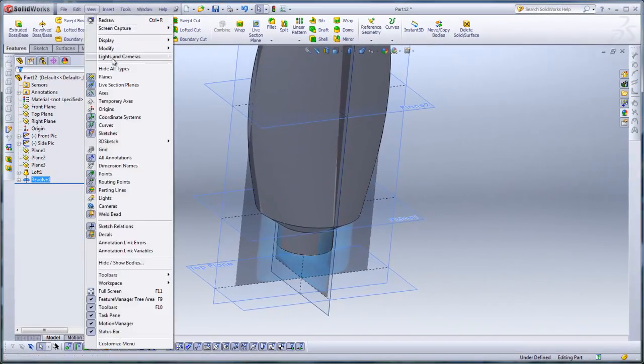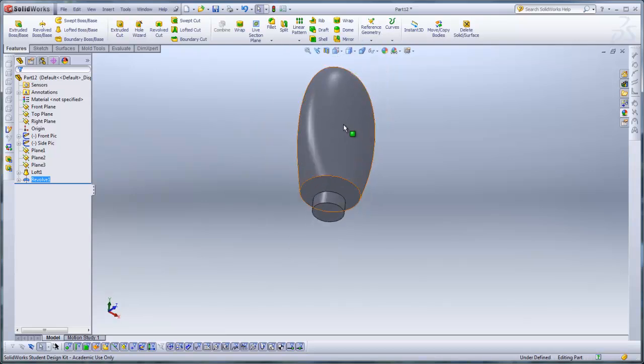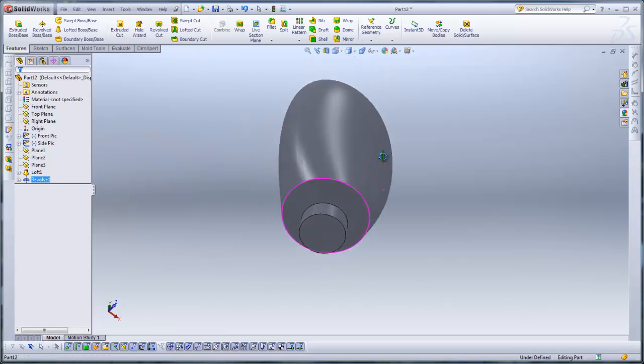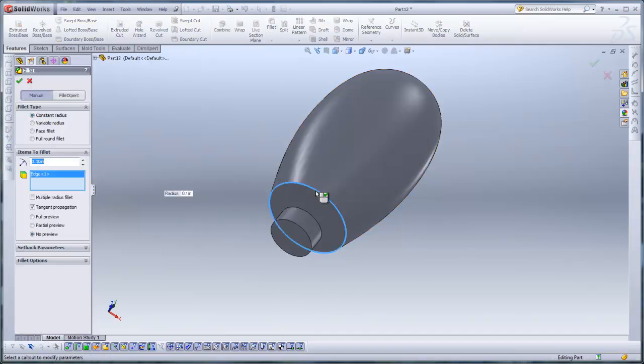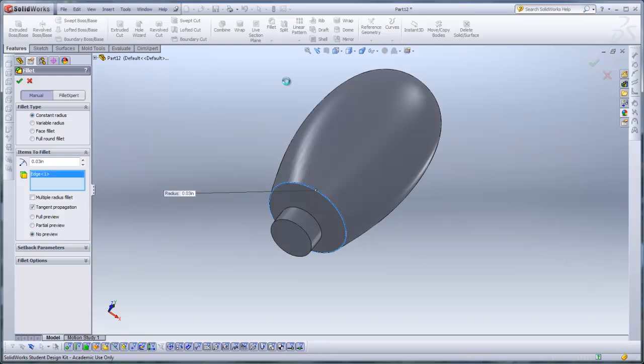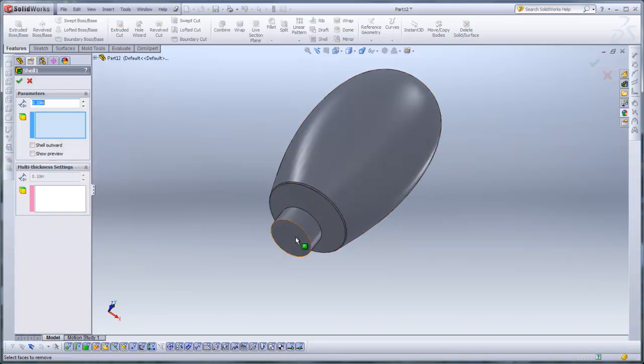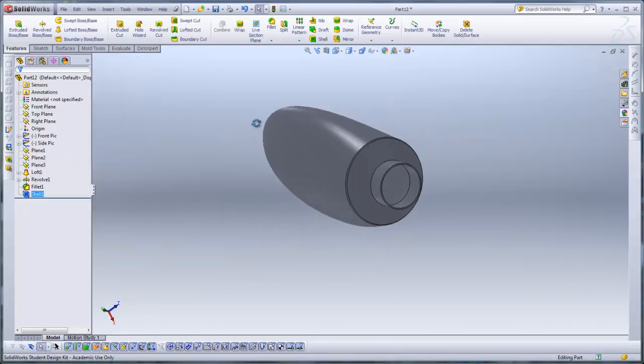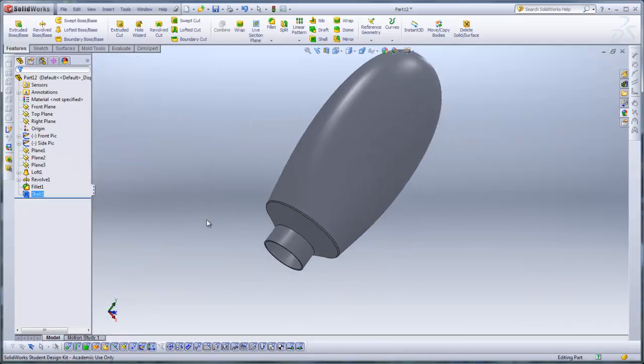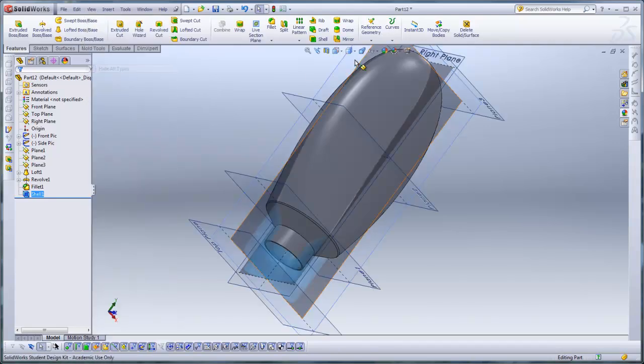Now you can go to view and hide all types if you want to hide all the planes. And then I'm going to go ahead and shell this. Well before that I'll make a fillet on this edge, which may be 30 thousandths, so 0.03. And then I'm going to shell it. I'll shell this out and make this 0.02, 20 thousandths for the shell. And then I'm going to go ahead and bring back my planes.